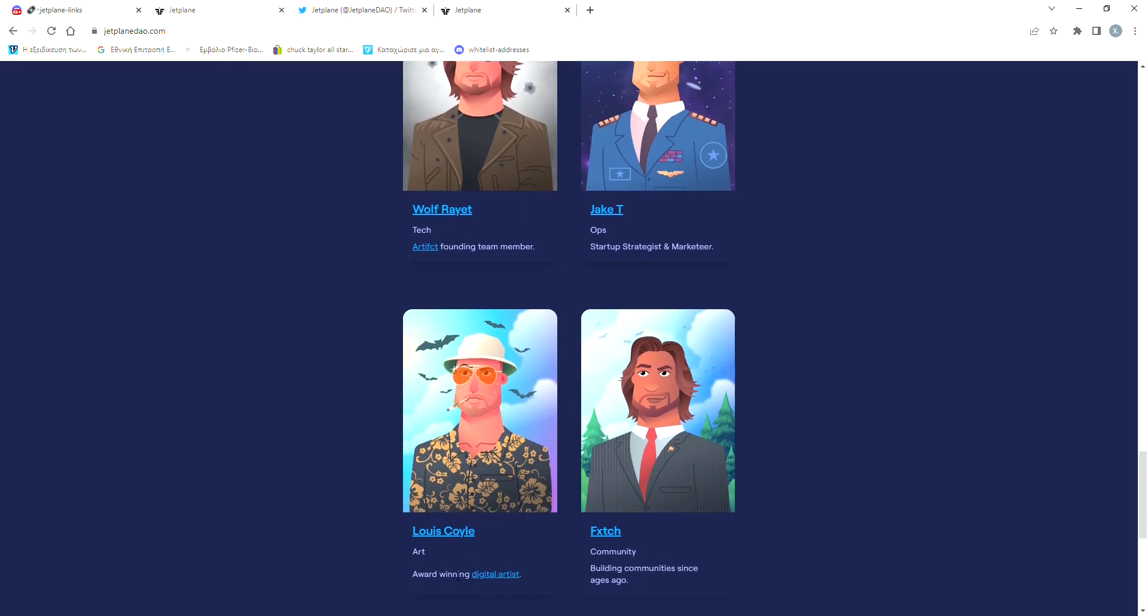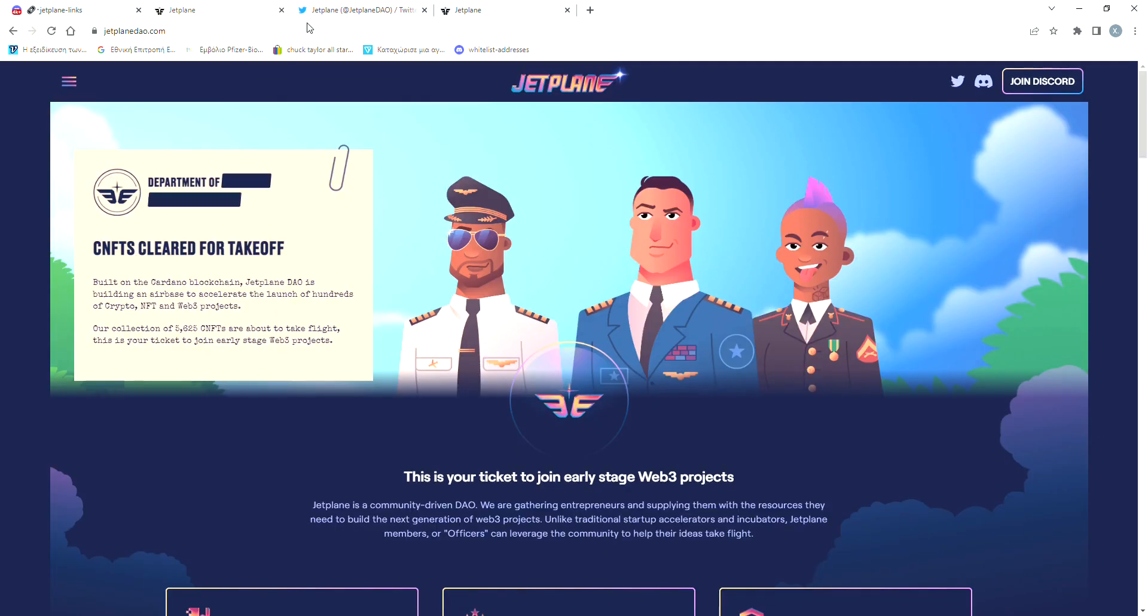He's actually an award-winning digital artist and one of the best in his field. If you want to check out more of his work, his website is linked right here. You can click where it says digital artist and it will take you directly to his website. Finally, Fetch is dedicated to building a strong community for this project.